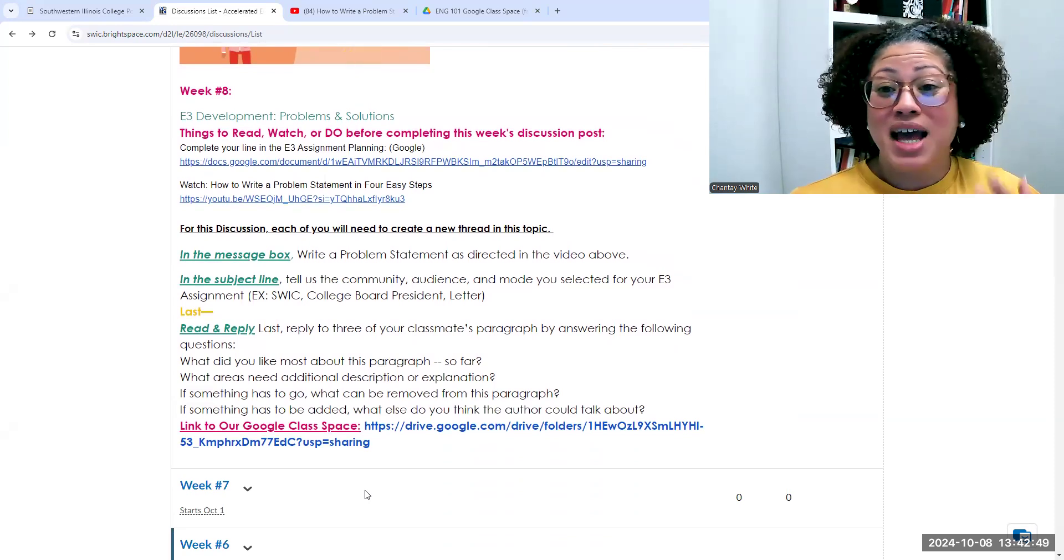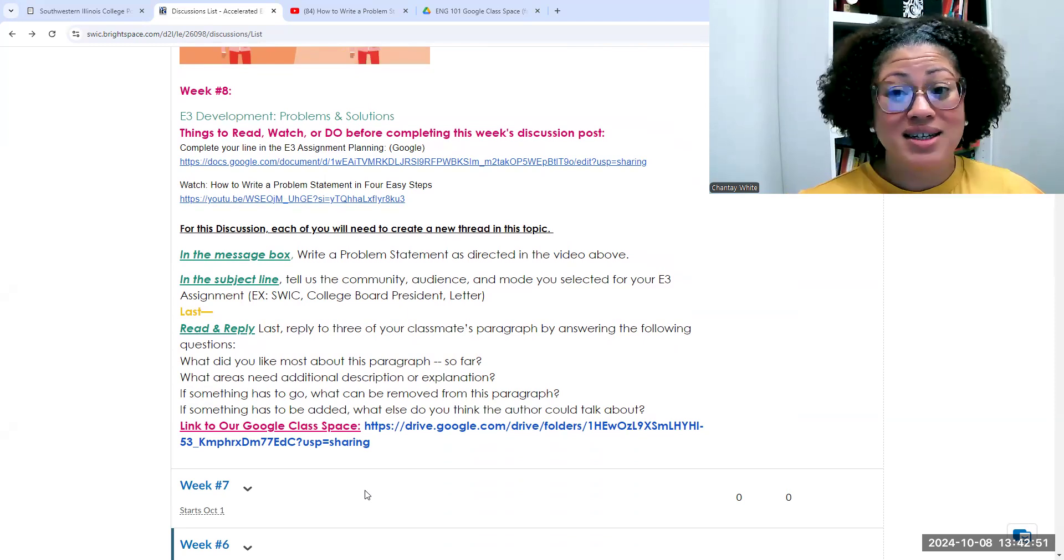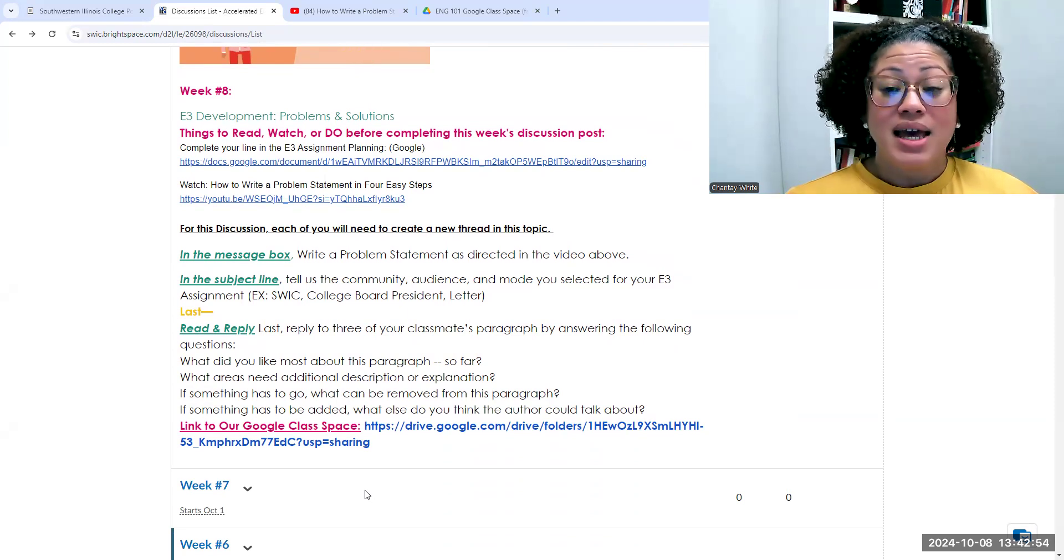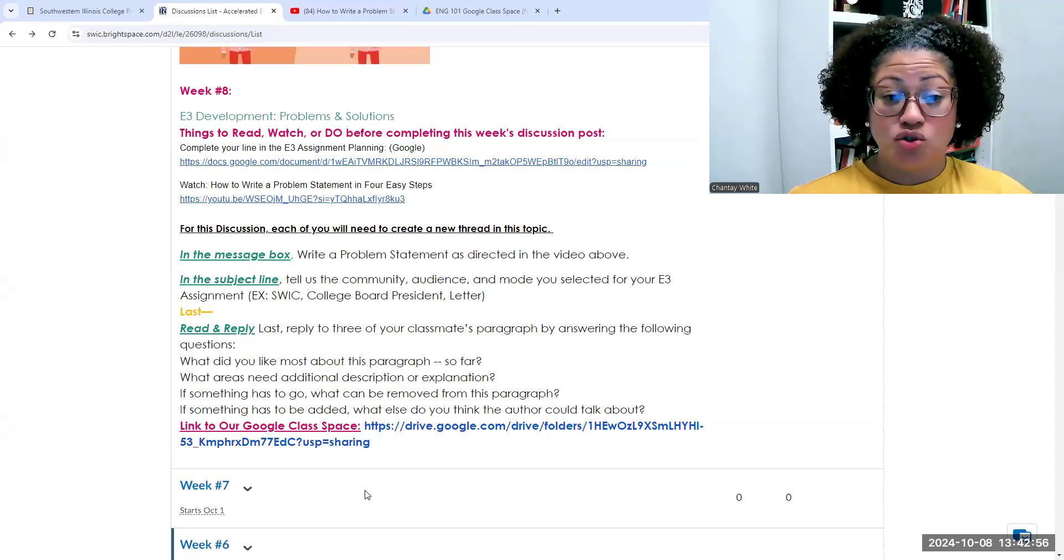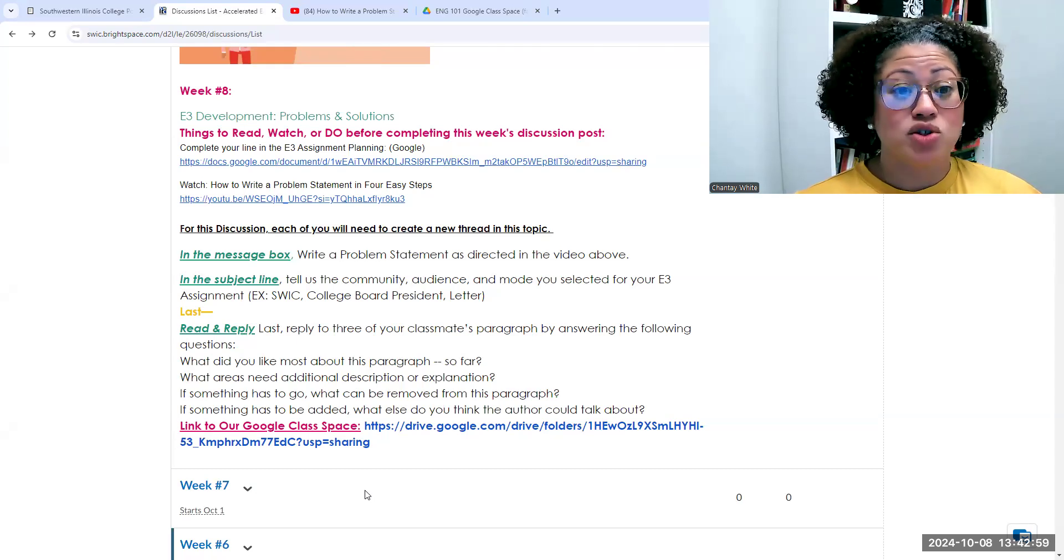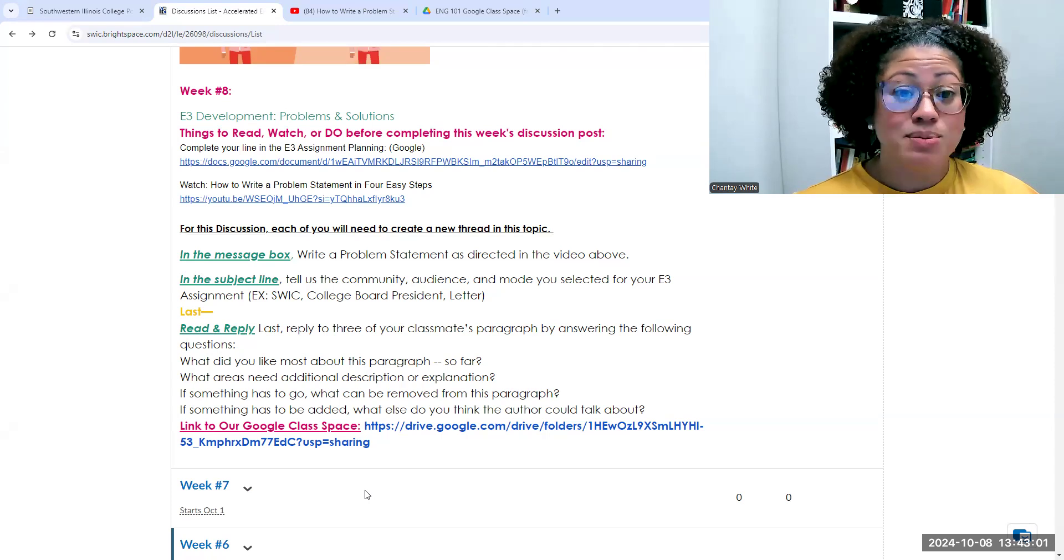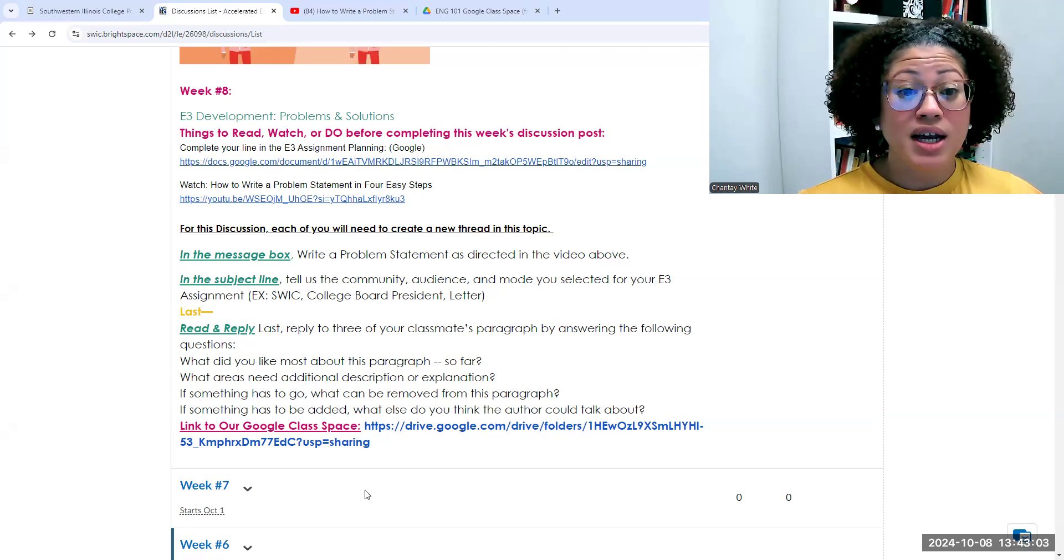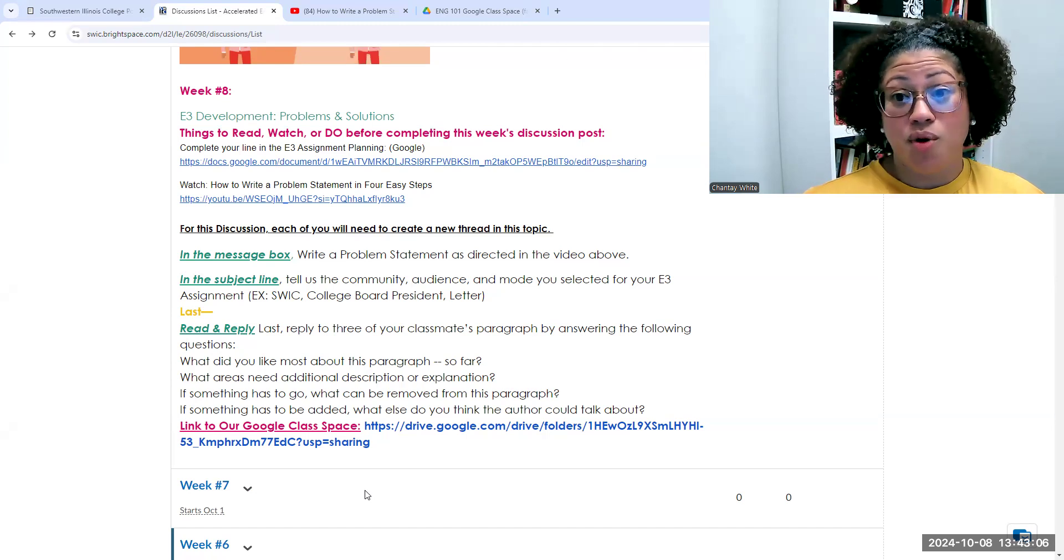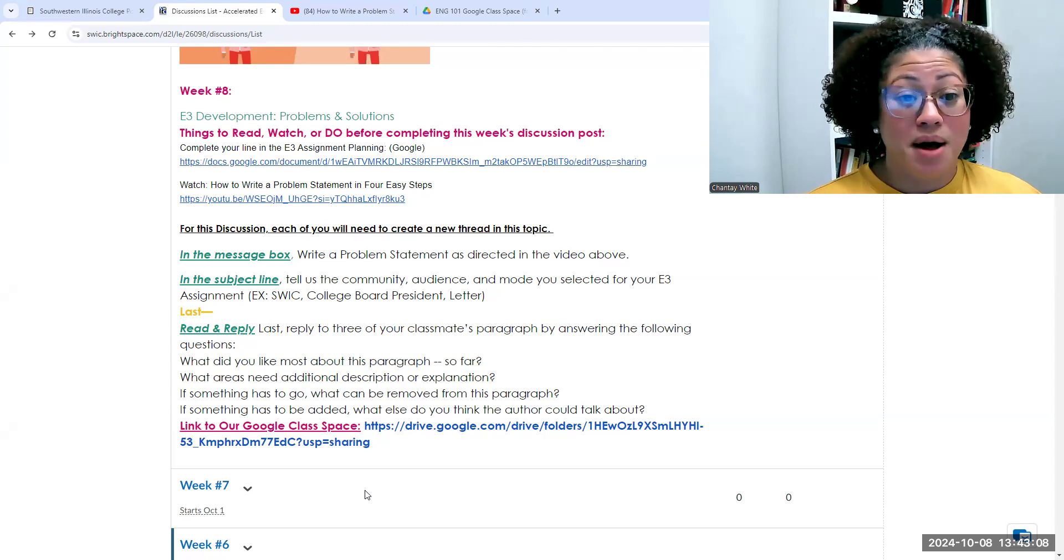It can be as short as four sentences. It can be longer if you need it to be. In the subject line, I just want you to remind us of the things that we need to know about your assignment. So that is specifically who is your community, who you're writing to, your audience, and what are you writing, a letter, essay, whatever it might be.